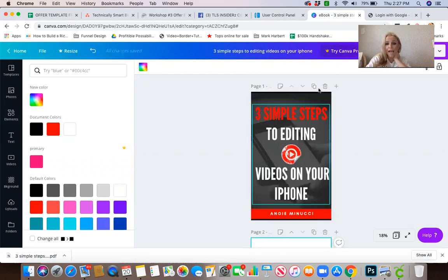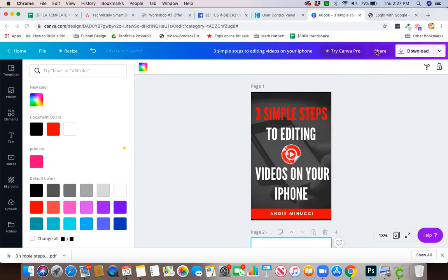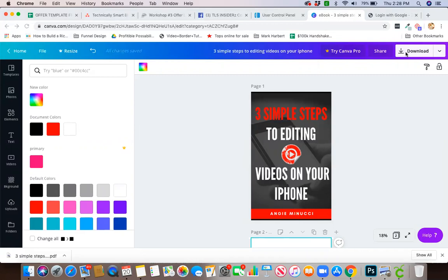Then what I'm going to do is simply go in and hit download. You can create these PDF downloads in Photoshop, you can use Google Docs, I like using PowerPoint sometimes and making it a slideshow and then saving that out as a PDF so every slide is its own page.